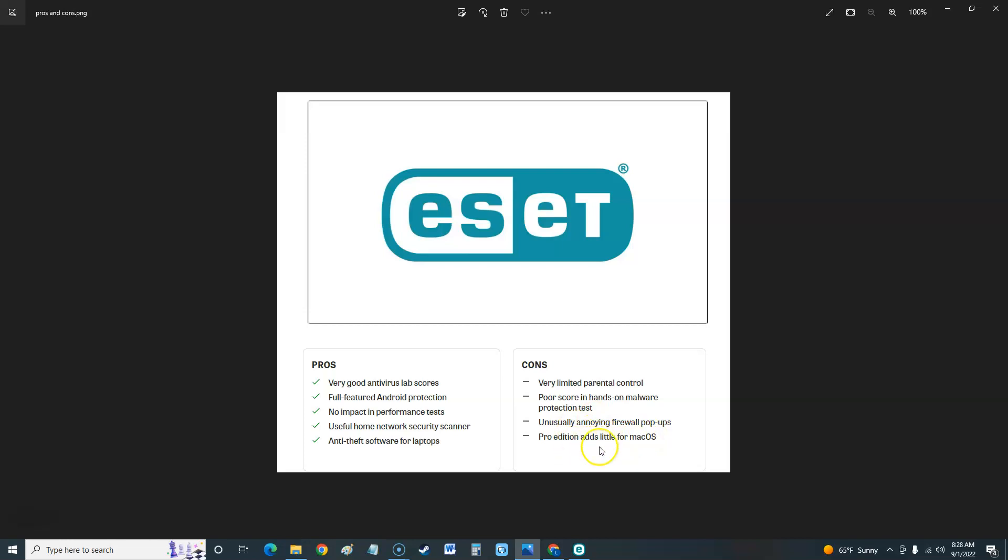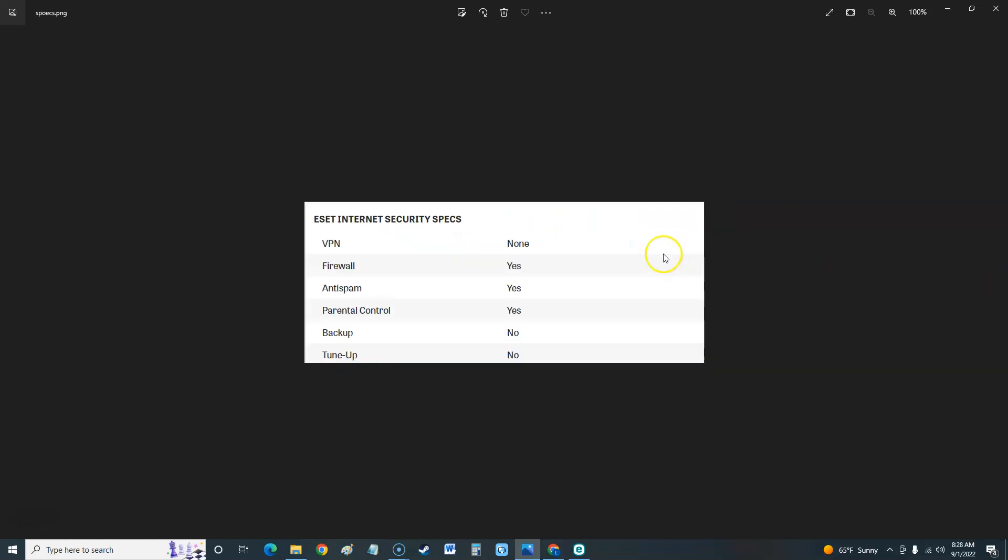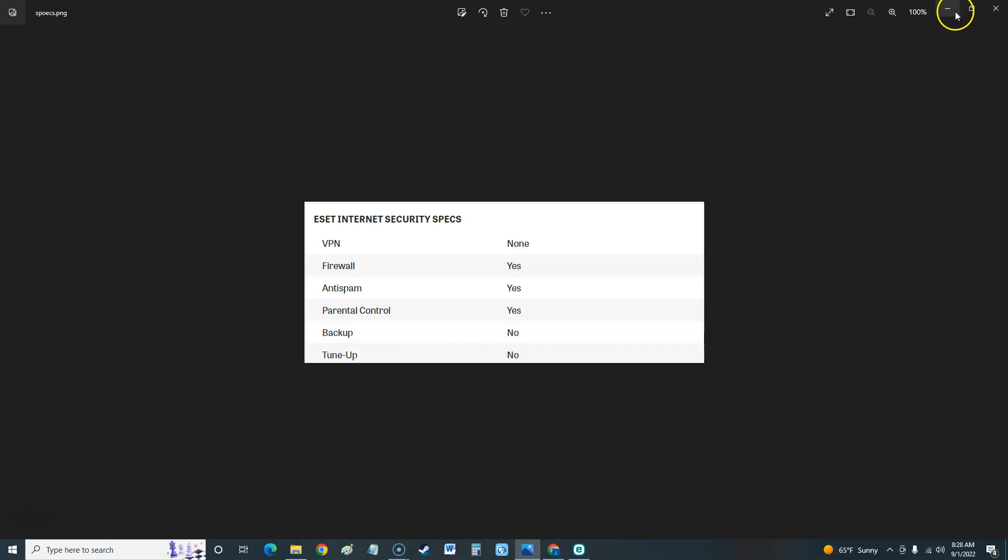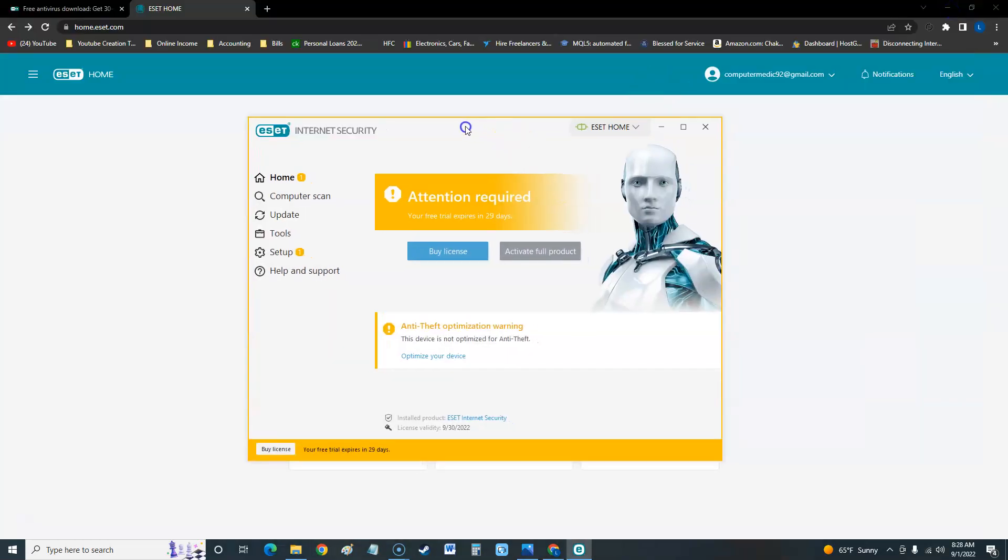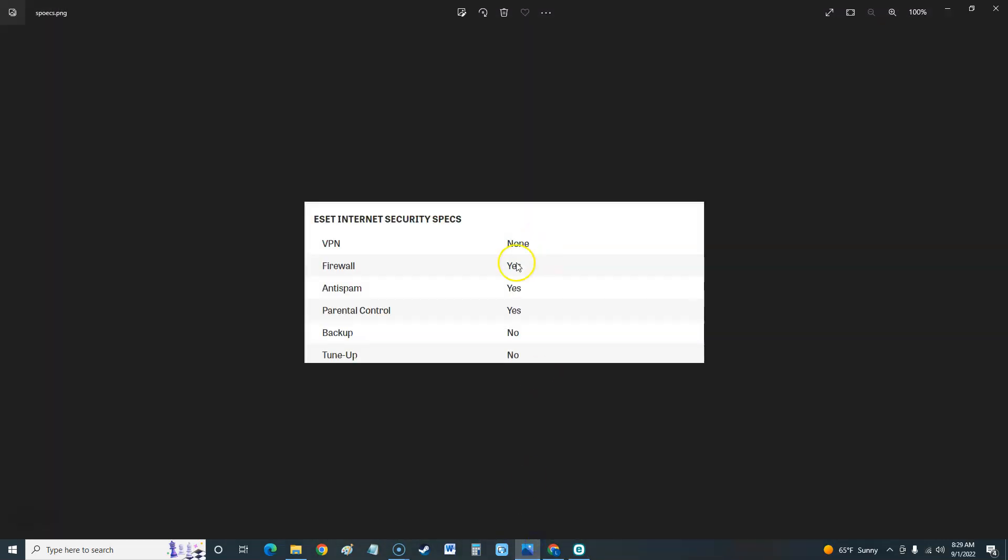Let's take a look at the specs. VPN - it has none. Nowadays in today's world you need VPN because of all the tracking going on. Firewall yes, anti-spam yes, parental control yes, no backup, no tune-up. This Internet Security does not have a tune-up, which if you're going to pay for something, I would suggest all of these say yes.